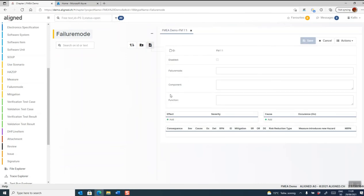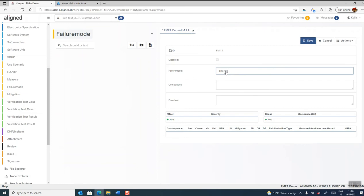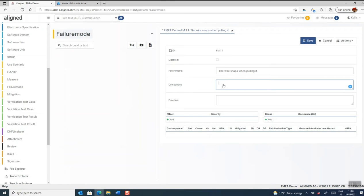We get this new form for the failure mode. We can see that the first field here is to write down the failure mode. We can now also in this particular configuration associate it with a component and a function.